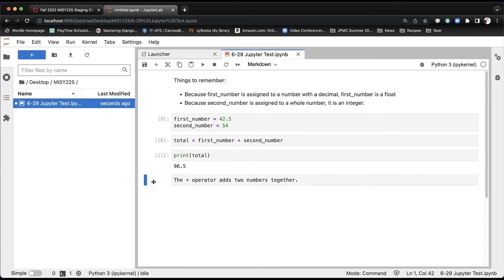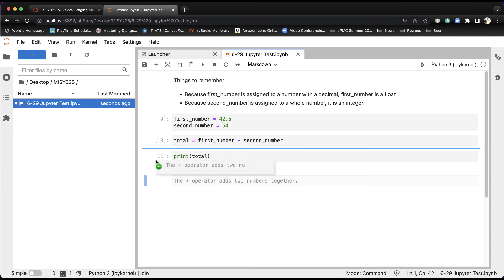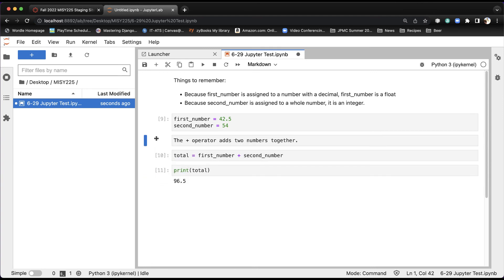Again, I can click off to the left here so that the cell is no longer, the content is no longer activated. And then I just click, and I can drag it. And now it will actually put that where I want it to be.